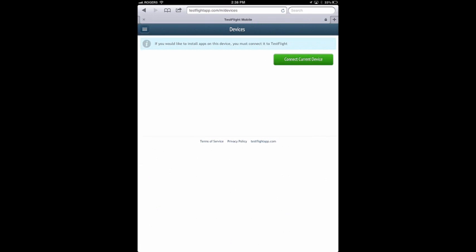If you're setting up multiple devices, you'll want to log in to TestFlightApp.com on all of those different devices and go through this process.